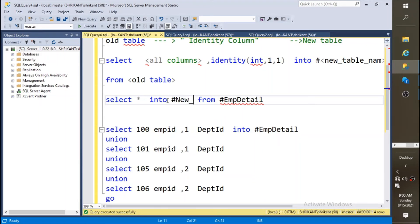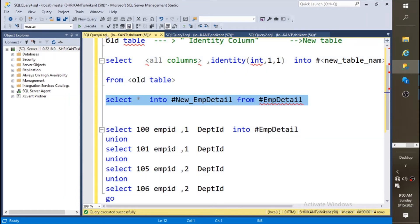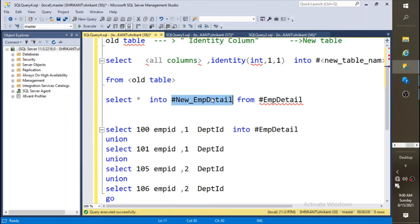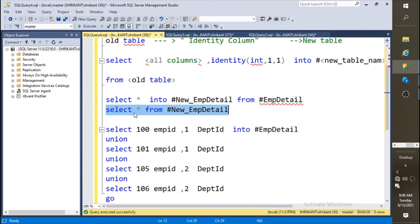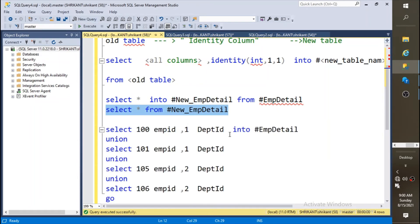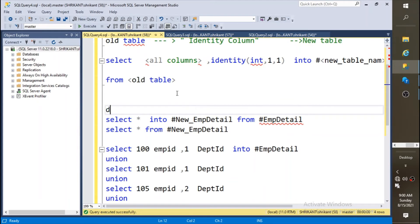We just need to write here. If you select from emp detail and you run this query, you will see the four rows have been copied to the new table and it will be the same like the old table. Still the identity has not been added.